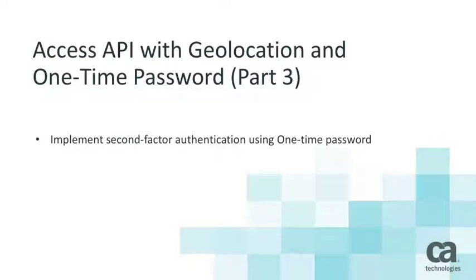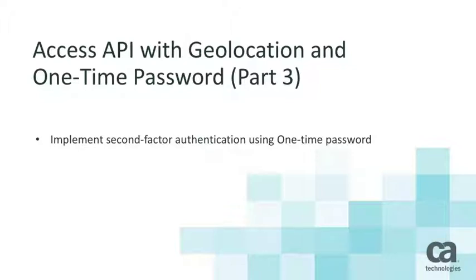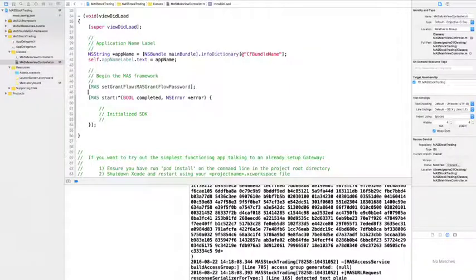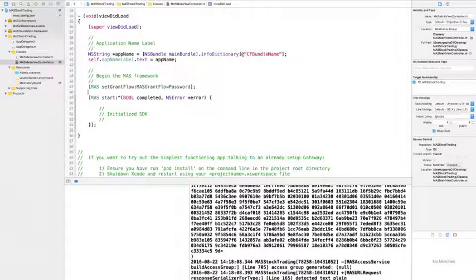Hi, I'm James. Welcome back to our stock trading application. In this third part of the video, I'm going to show you how to implement second-factor authentication using one-time password. As you recall, our stock trading app requires second-factor authentication using one-time password when trading shares over $10,000.